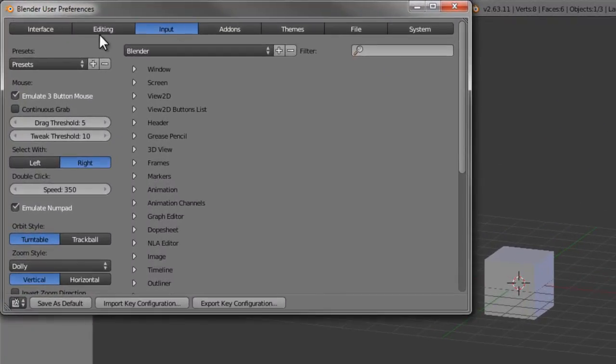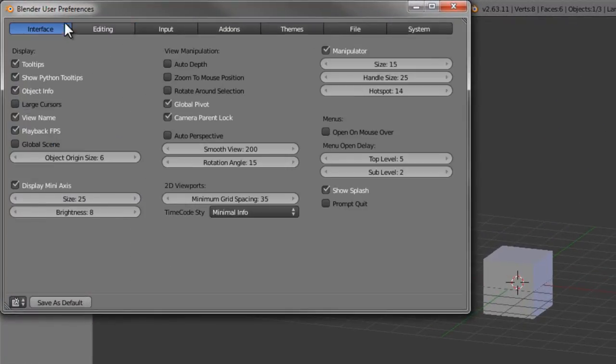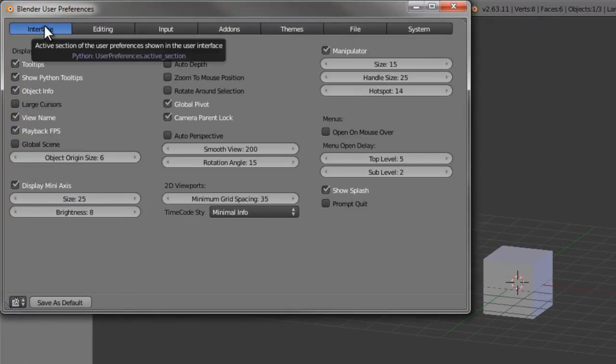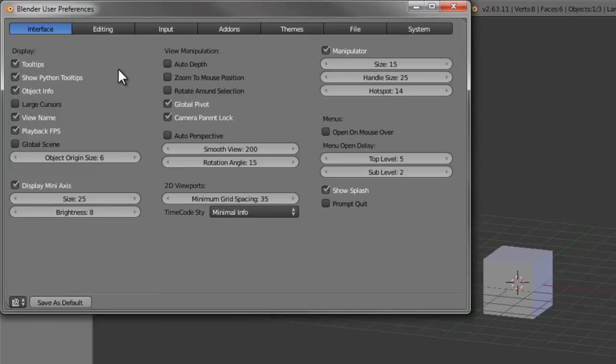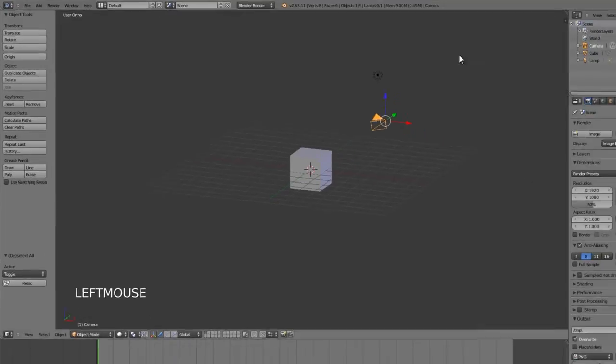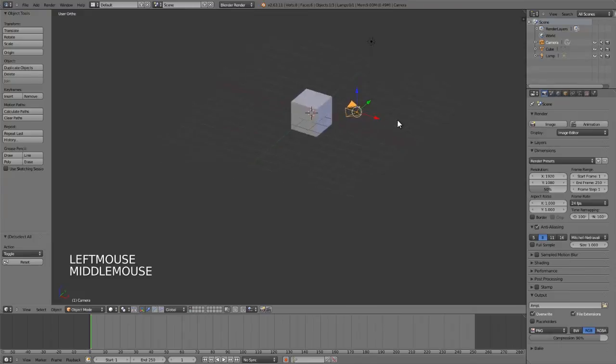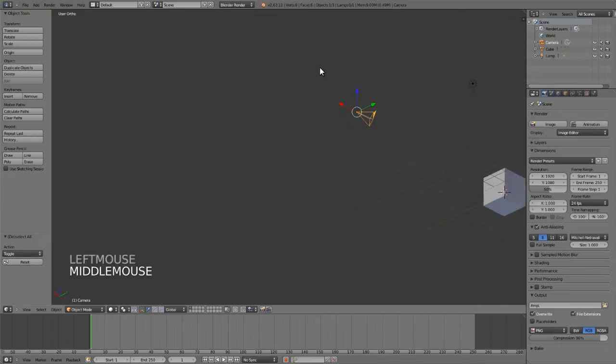To do this, go back to user preferences under the interface section and enable rotate around selection. This will immediately make the selected object the central pivot point for whatever you're rotating around.